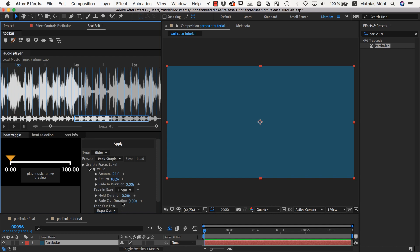For fade in and fade out, you can have an easing. Instead of moving there in a linear fashion, you can use expo in and expo out.